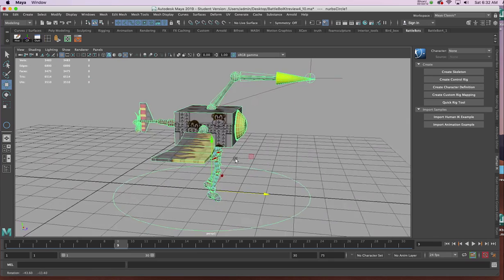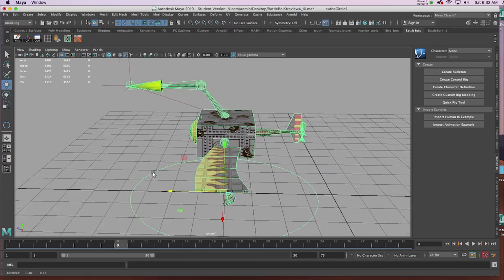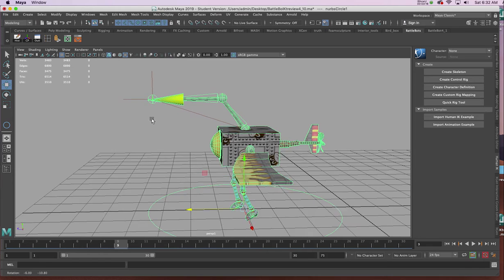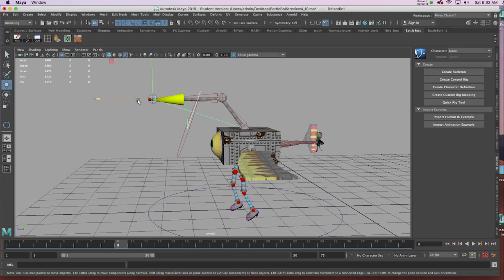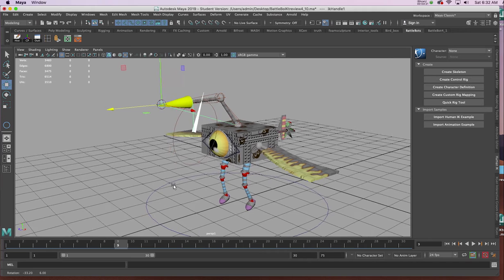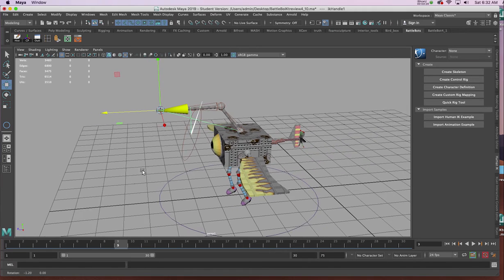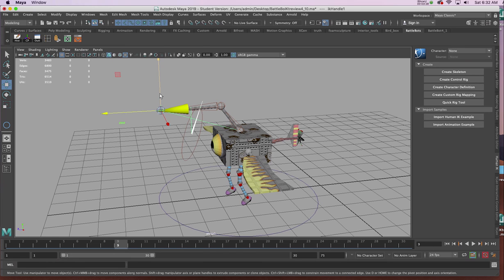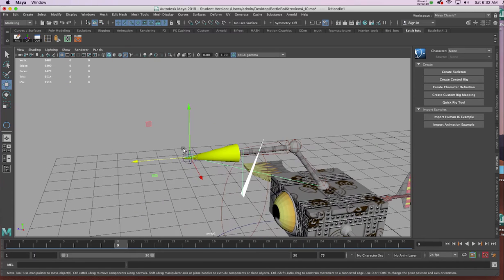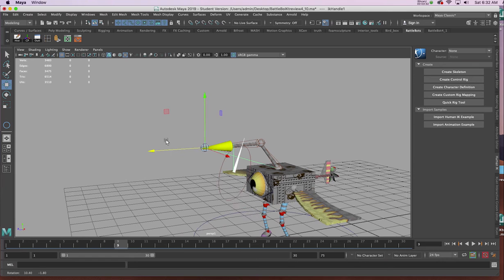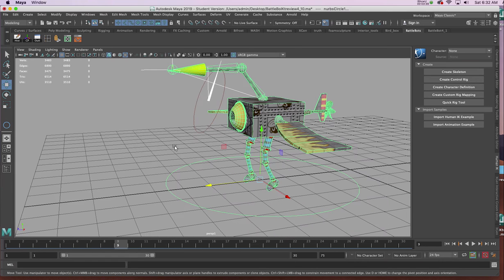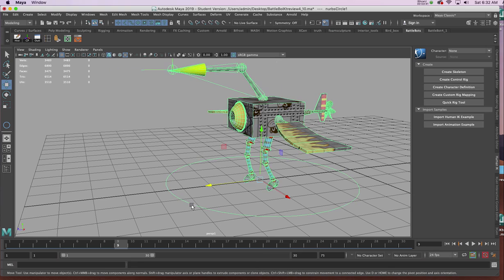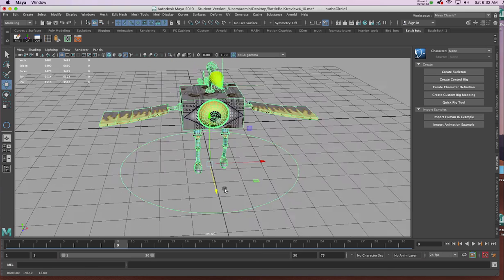There's one other thing we want to do before we start to animate the arm, and that's parent the IK to that ring as well. So, select one of the brown lines from the IK at the tip of the arm. Shift select the NURB circle and hit P to parent. Now everything will follow.